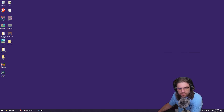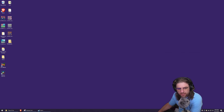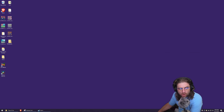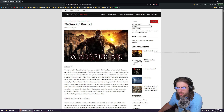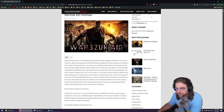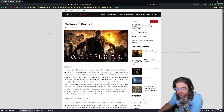Hey guys, this is a short tutorial on how to do modded Seven Days to Die, in particular the Warzuck AIO mod. Let me get the website up.